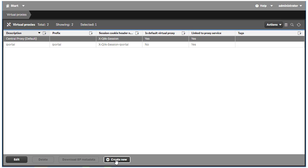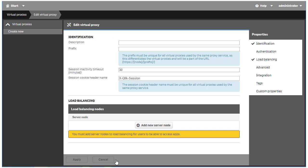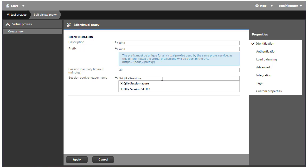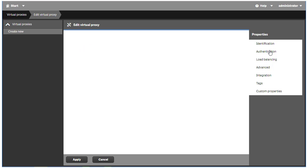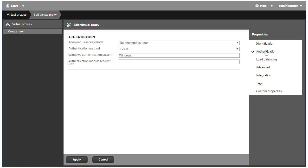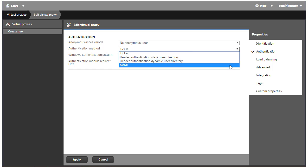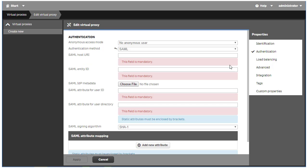Click the button on the bottom of the screen labeled Create New. The Edit Virtual Proxy screen will appear. I'm going to use Okta for the description, prefix, and append it to the end of the session cookie header name. Now let's click on the Authentication property menu item on the right side of the screen. In the dropdown for the authentication method, select SAML. The SAML configuration appears.